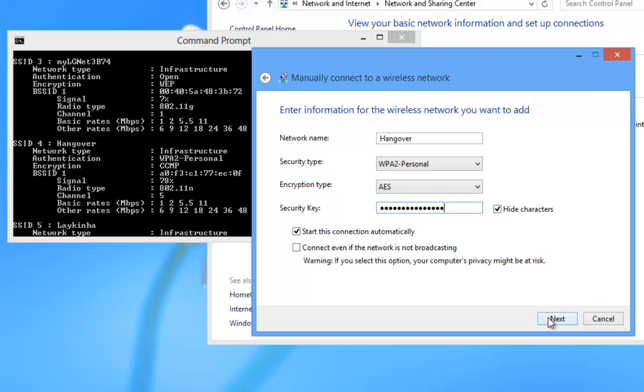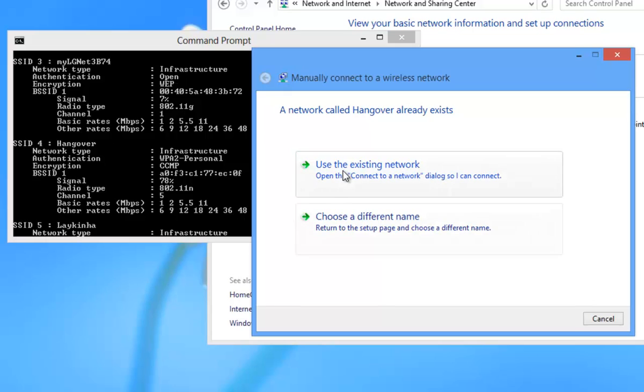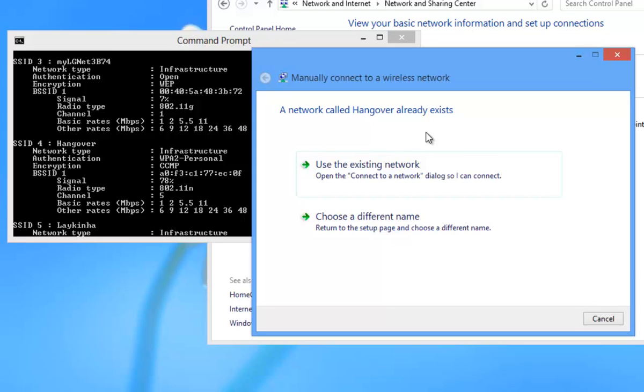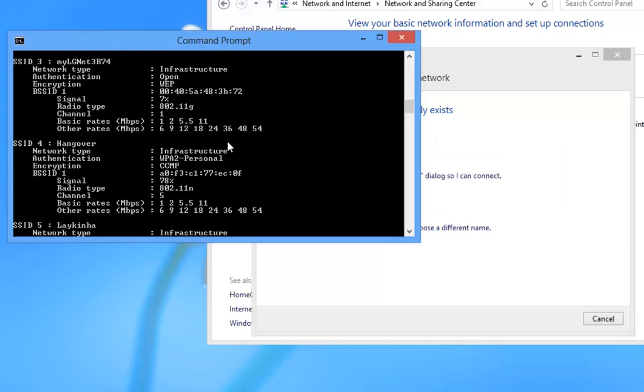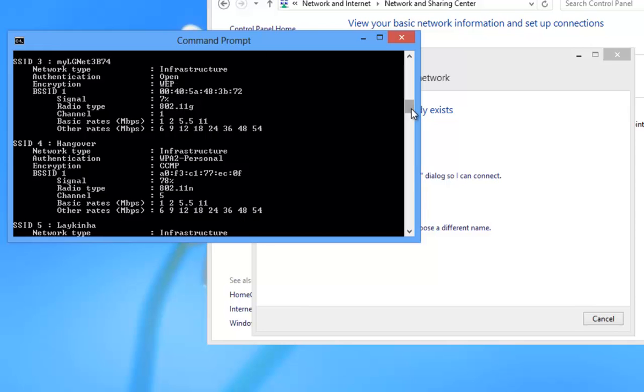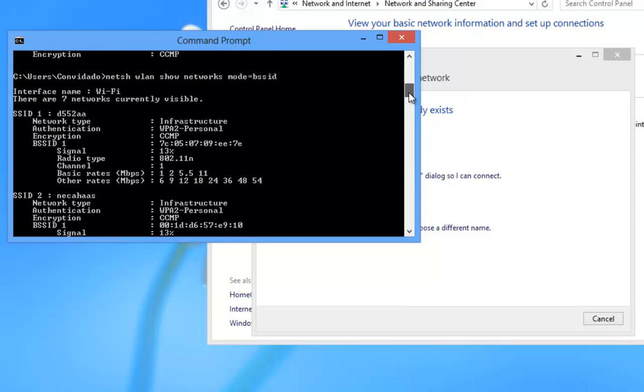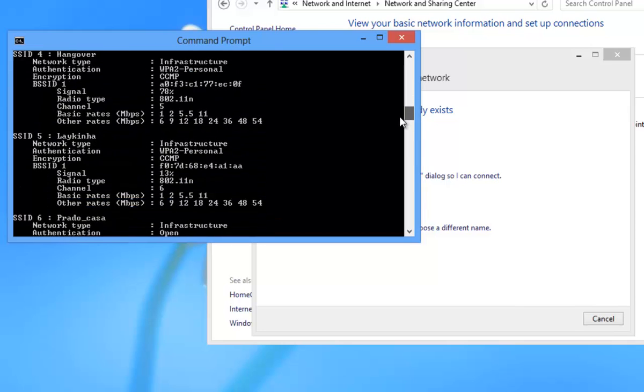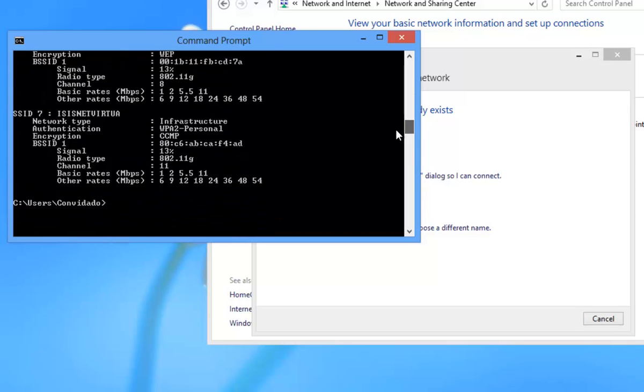Now we will run into a problem. A network called hangover already exists. Like I said previously, if another user has already set up the same network profile and not configured it to connect automatically, the guest account will not be able to connect to that wireless profile unless he deletes the profile and recreates it.